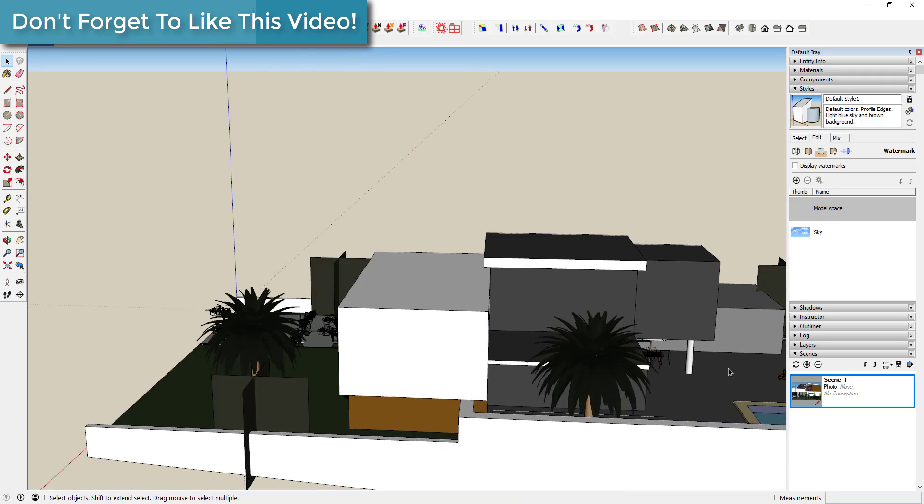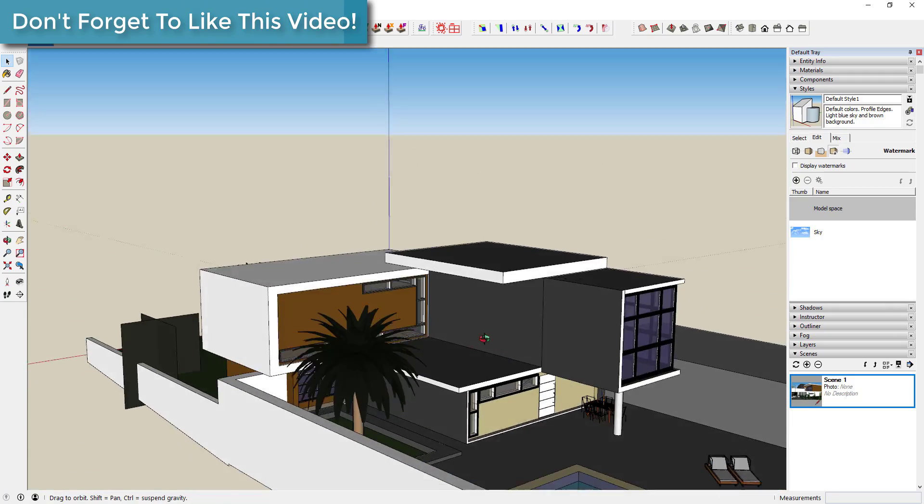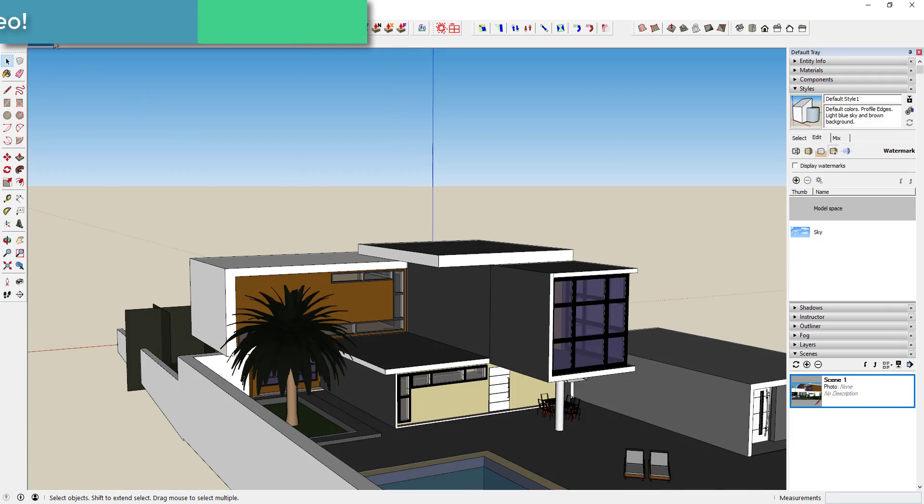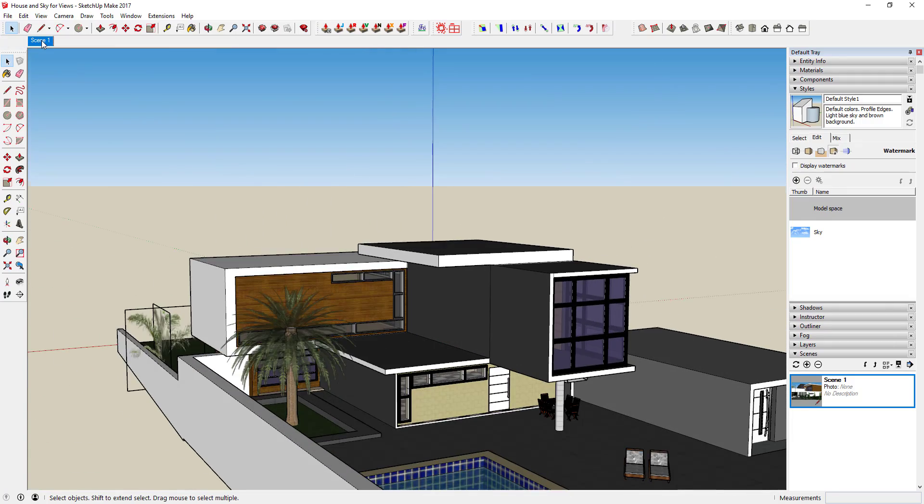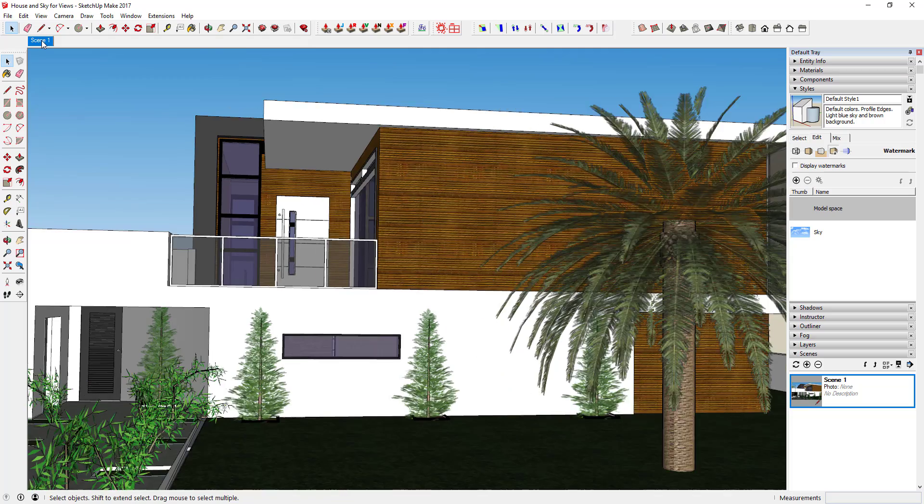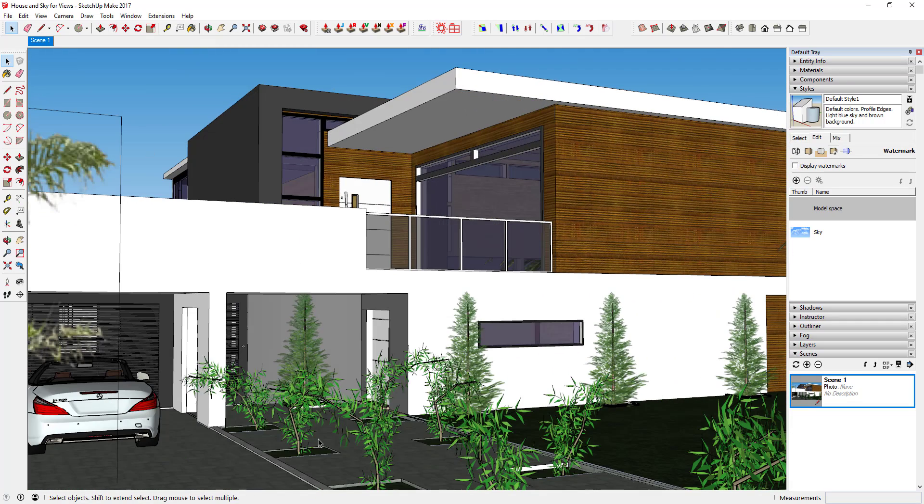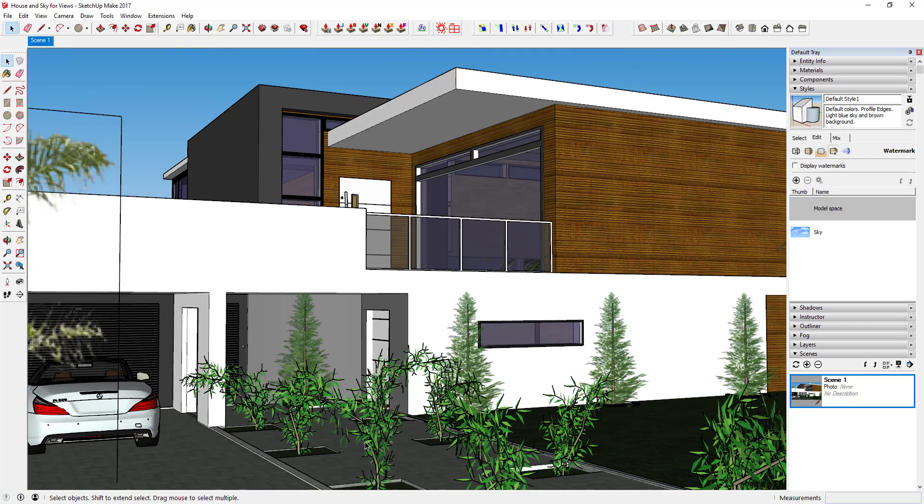So that way now you've got that scene where no matter where you're at in your model, if you fly around here, if you click on that scene, SketchUp will take you back to that camera angle that you want. So it's a quick easy way to save a view that you like.